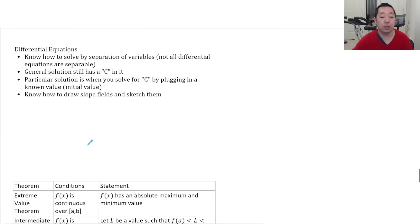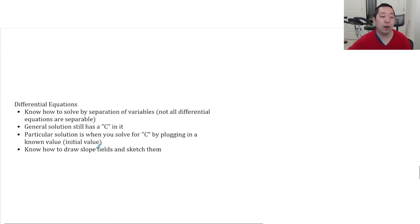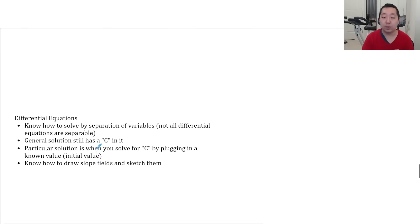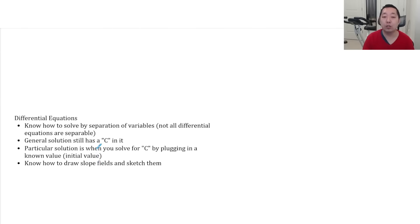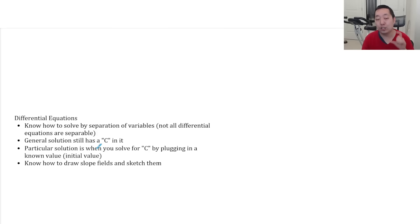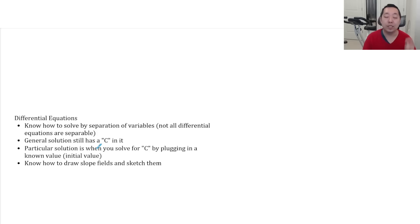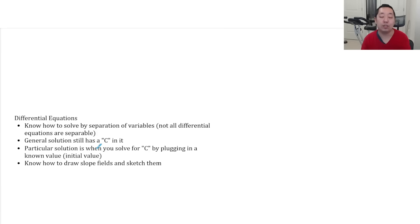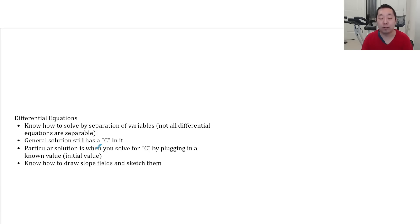Differential equations. Know how to solve separation of variables. Know slope fields. General solutions are solutions to differential equations where you haven't solved for the C. Because remember, you always integrate. You get a plus C in there. If you haven't solved for C, that's a general solution. Particular solution adds one more step as you find the value of C because you know a value that the graph goes through. That's called the particular solution when you find the value of C.